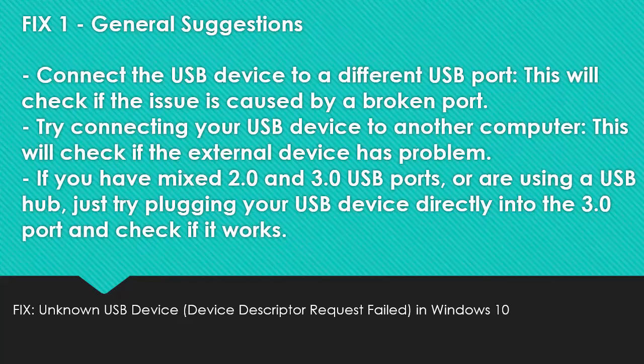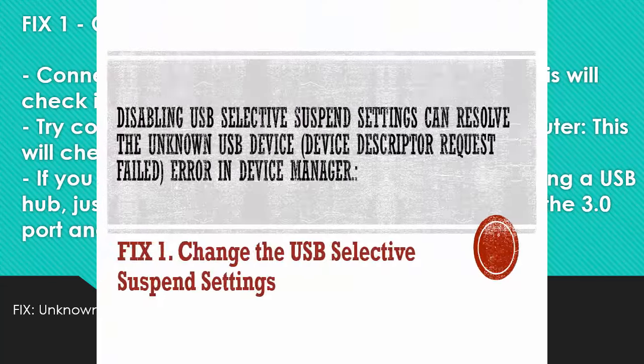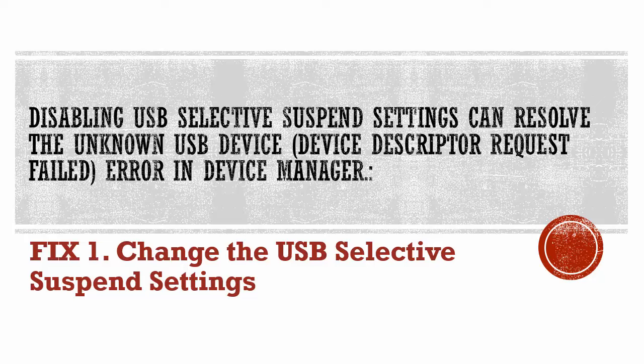If you have mixed 2.0 and 3.0 USB ports, or are using a USB hub, just try plugging your USB device directly into the 3.0 port and check if it works.